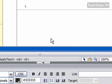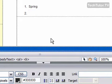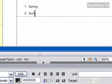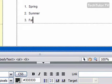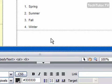I can go ahead and type my first item, press my Enter key, and it's going to automatically give me a number two. And keep going however you need to. So that is how you can create an ordered or a numbered list in Dreamweaver.